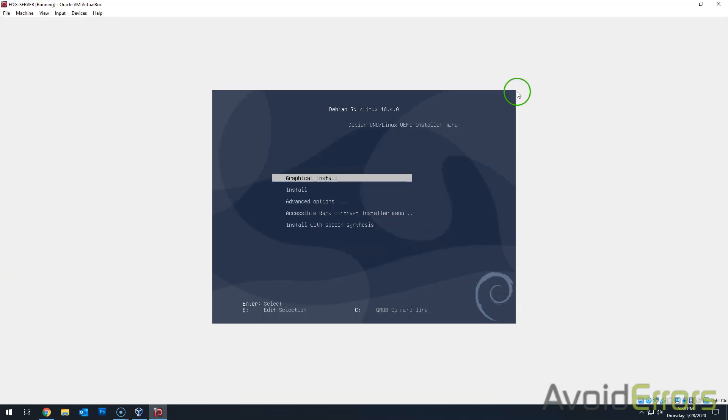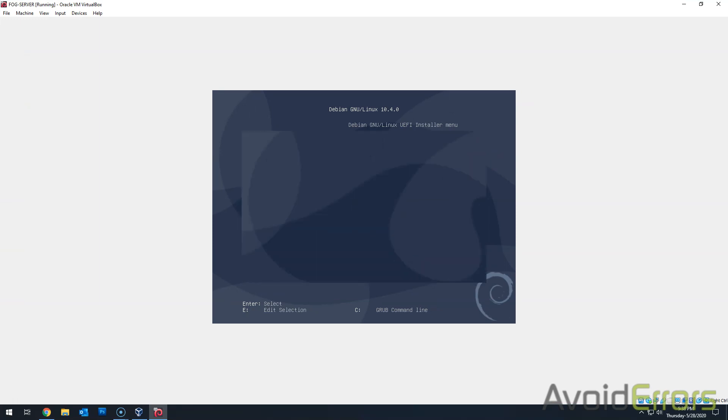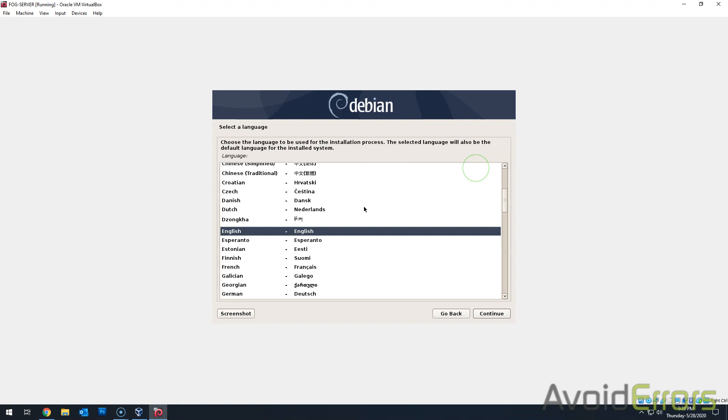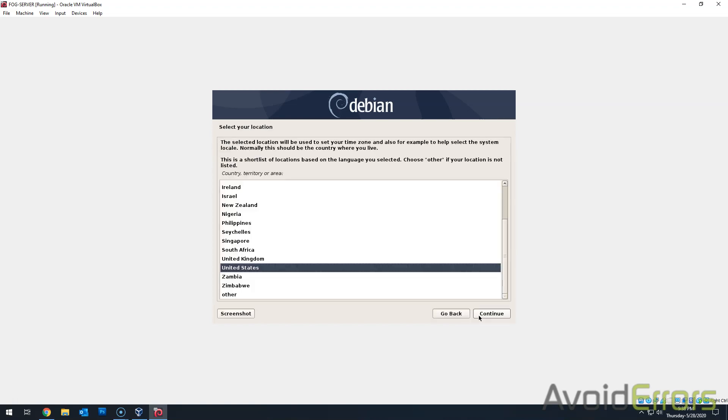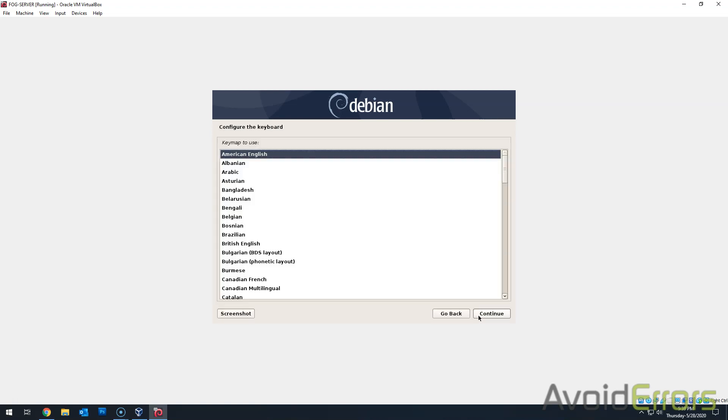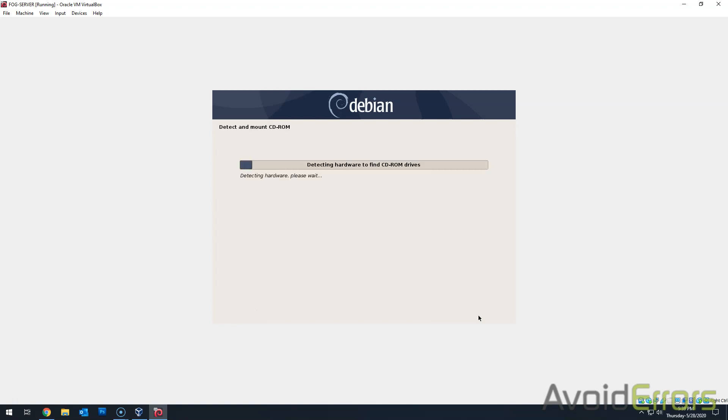I'll select the graphical install. Here it automatically selected my language. So, English. I'm in the US. And American English. Very simple.